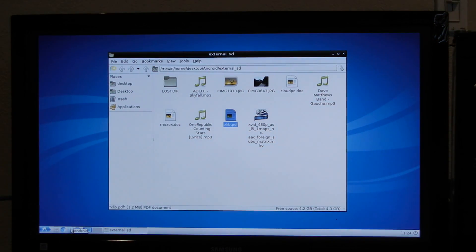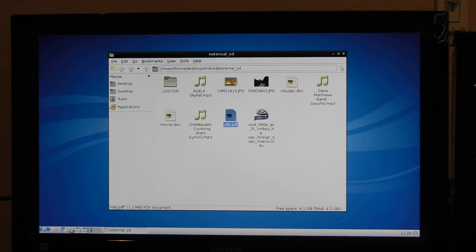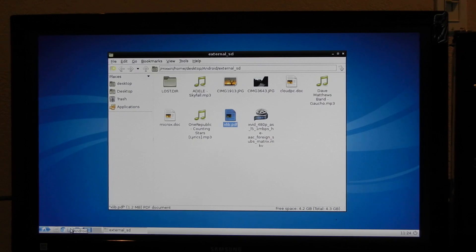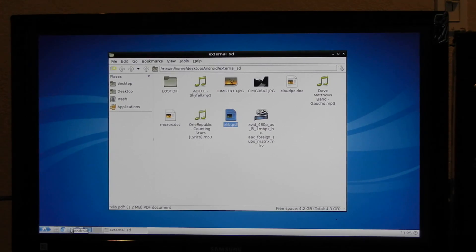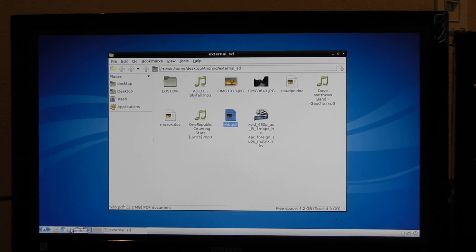Let me briefly talk about the technology. There are other implementations of Linux on Android where they use a VNC viewer to display graphics. In our implementation, we are not dependent on Android — the LXDE graphics is implemented by its own graphics drivers.